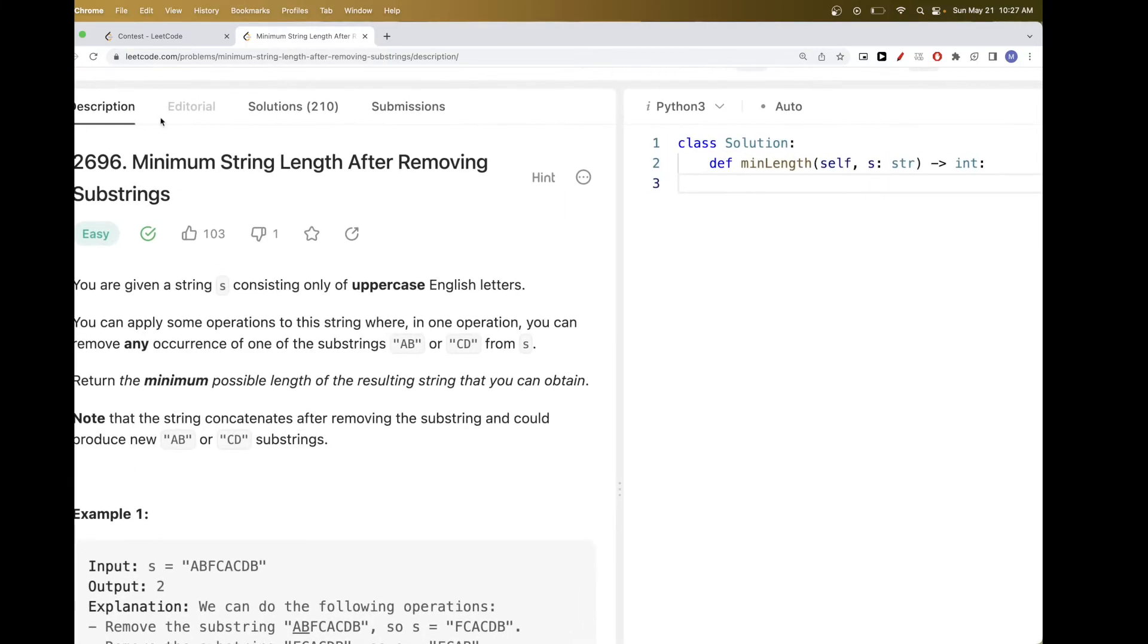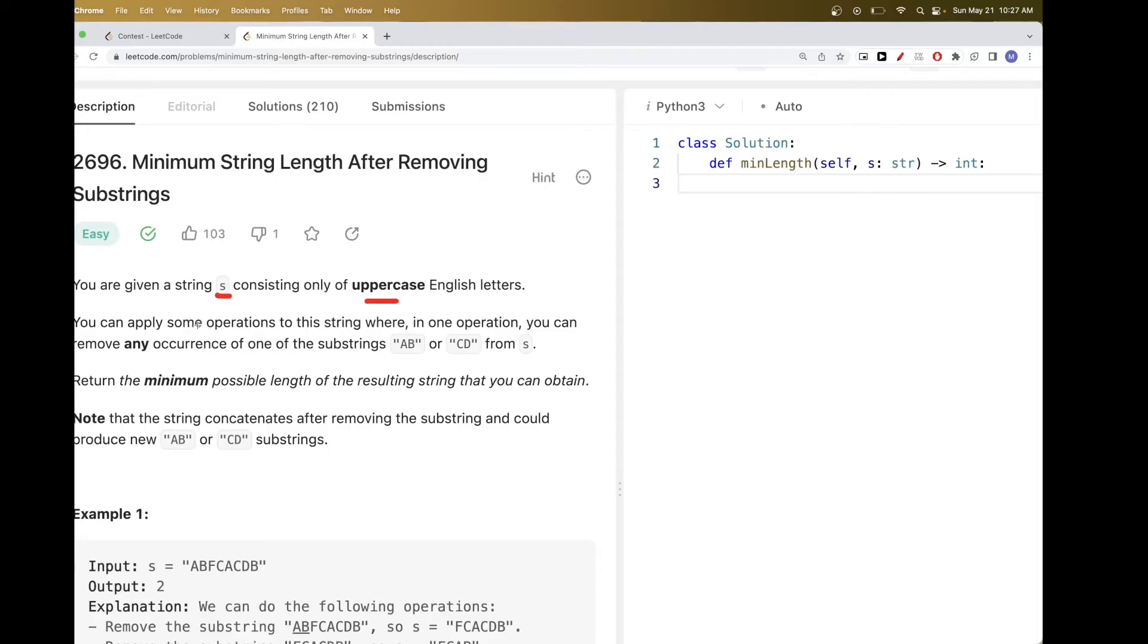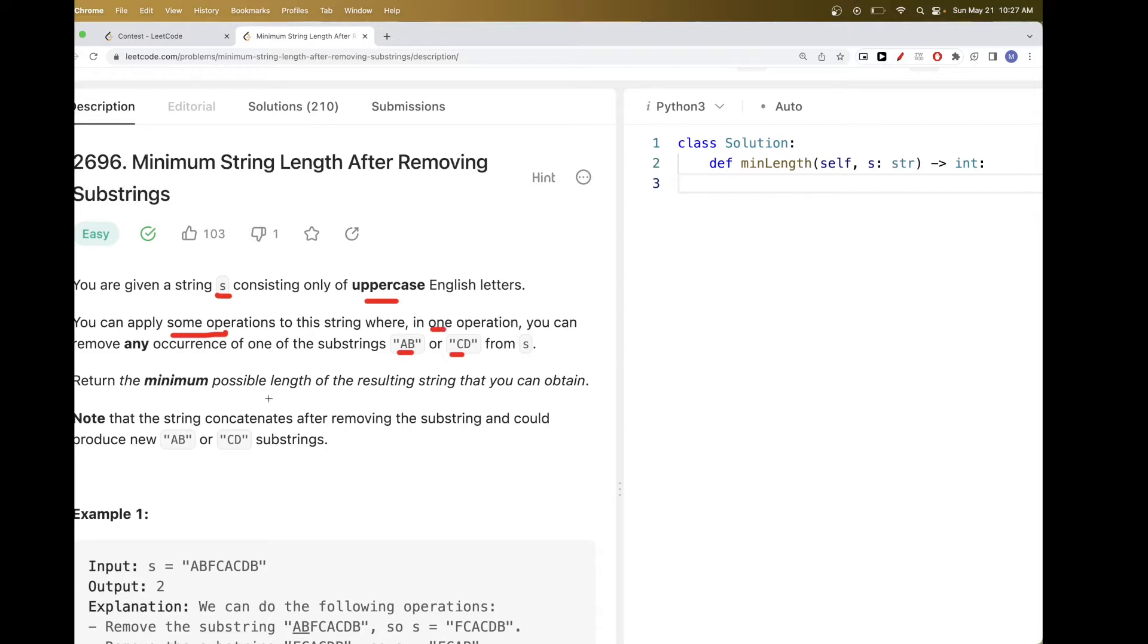The first problem is minimum string length after removing substrings. Basically what this problem tells us is we get a string S that has only uppercase letters. And we can apply some operations, where in each operation we can remove any occurrence of one of these two substrings, AB or CD. The goal is to do this operation as many times as we need to, such that there are no more of these two substrings in S. And we want to return the minimum possible length we get from the string after doing that.